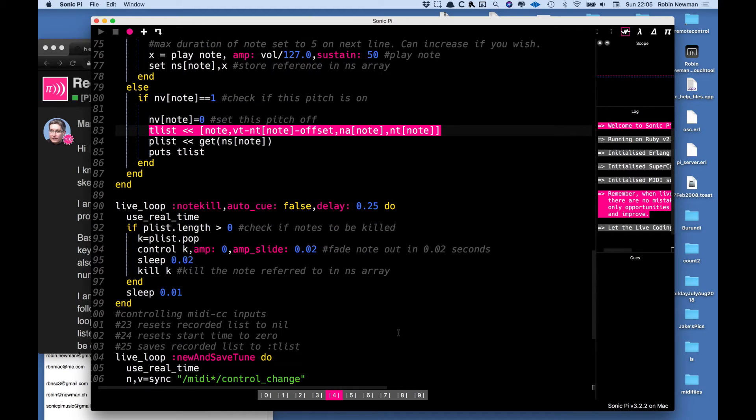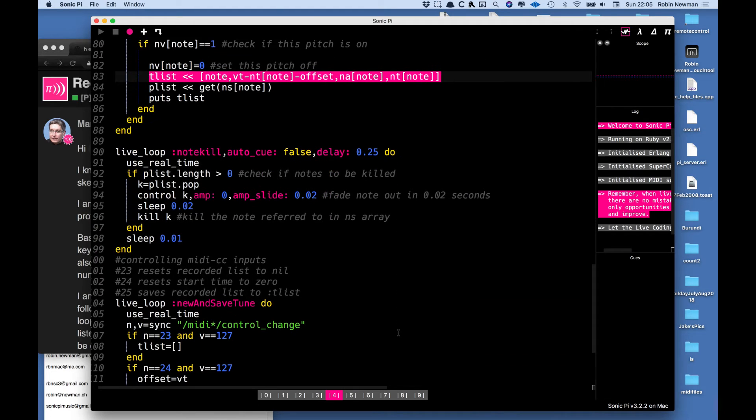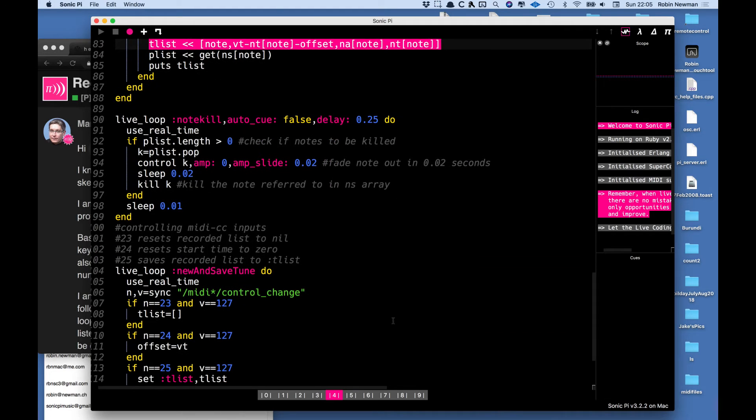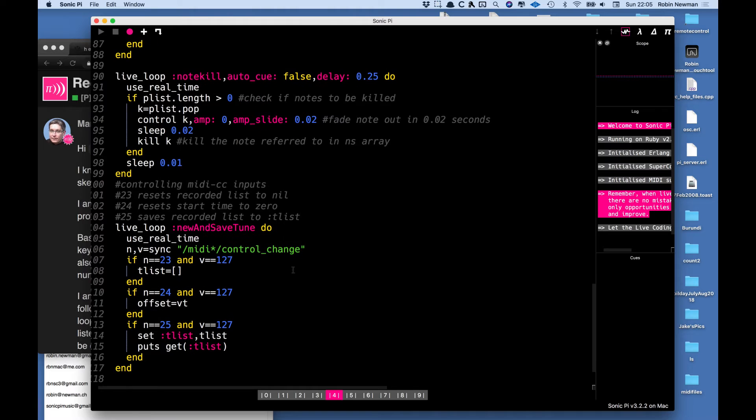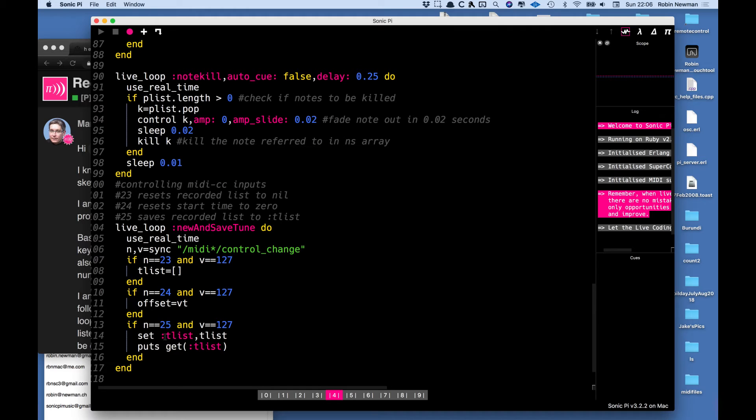And then down here right at the very bottom we have another little live loop which will let me interact with three MIDI control signals which can be used to reset the time zero and to reset the contents of the list and finally to record the list in the timeline with a reference colon t list so that it can be used in the replay program.